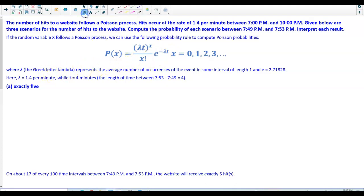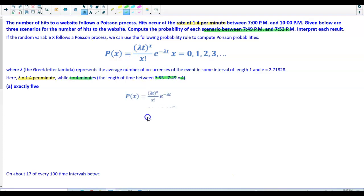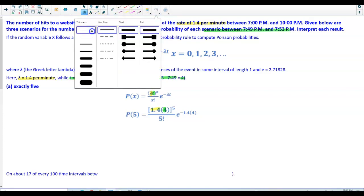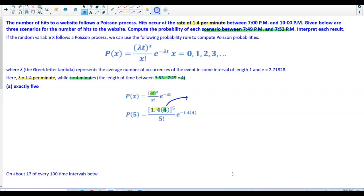In our problem, we first determine what λ equals. Lambda equals the average number of occurrences, which is the rate of 1.4 per minute. The value of t equals 4, because the difference between 7:53 and 7:49 is 4 minutes. Plugging into our formula, λ × t = 1.4 × 4 = 5.6, which equals the mean.